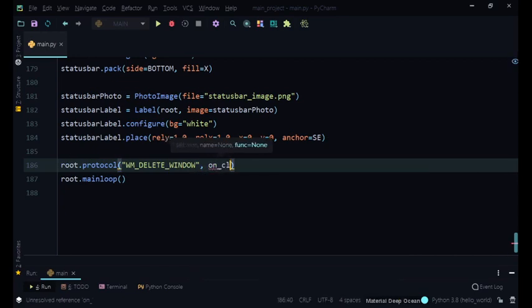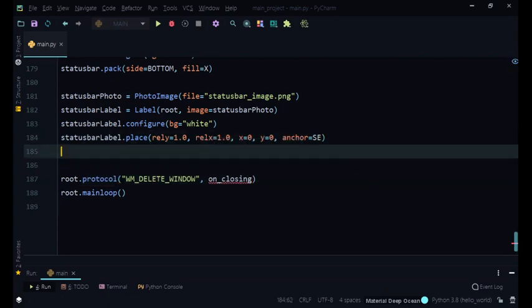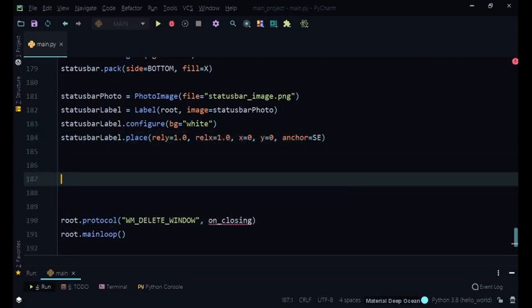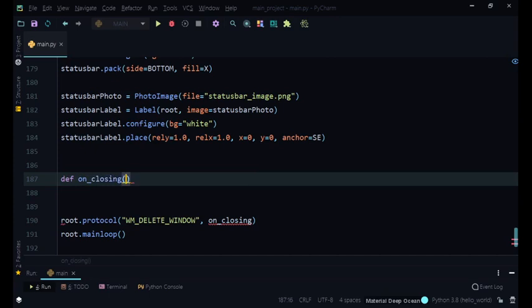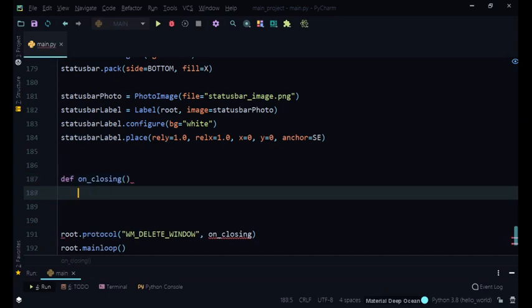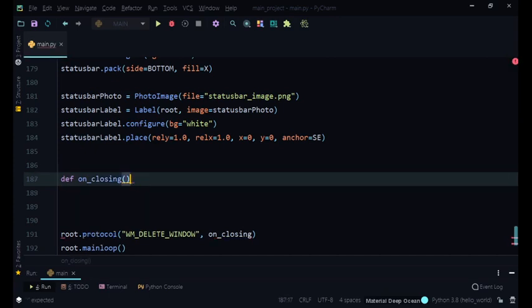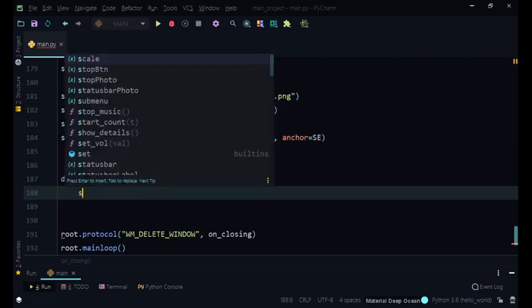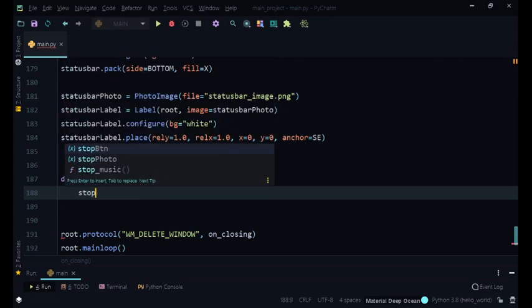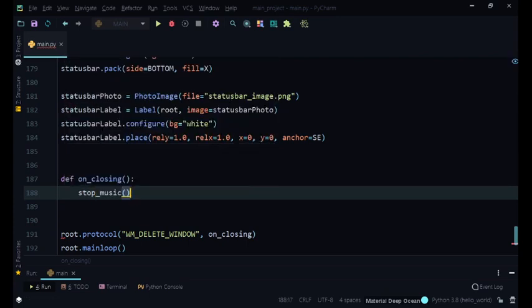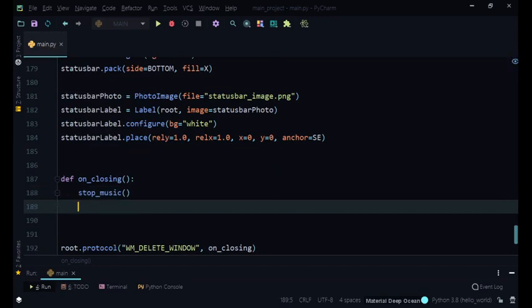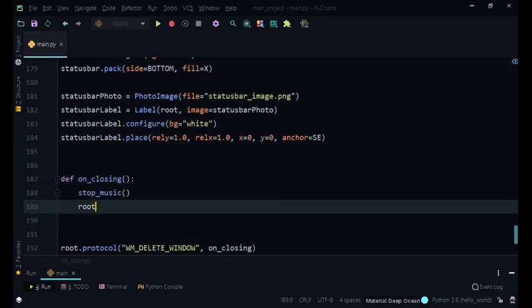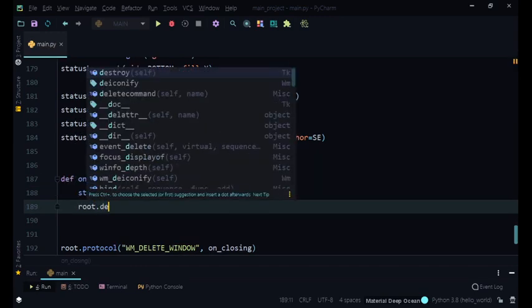So we're going to create a method called on_closing right here. So we are going to over here say def on_closing, no parameters. So we want to stop the music and then after that we want to do root.destroy because we don't want to keep the window on otherwise users will get frustrated.